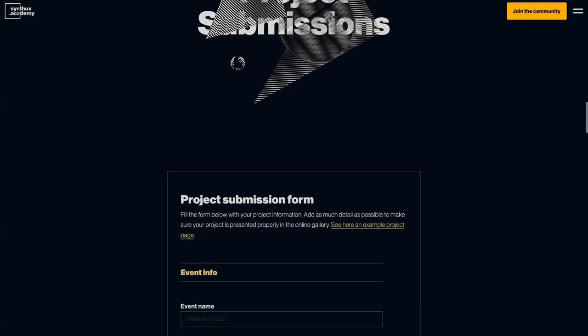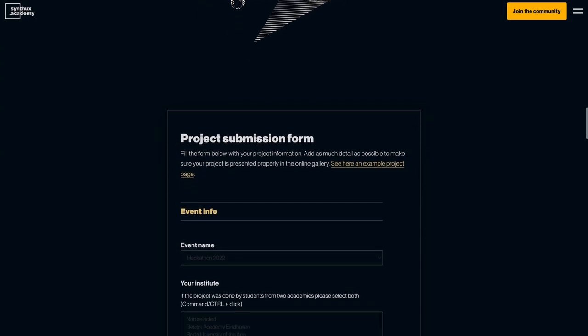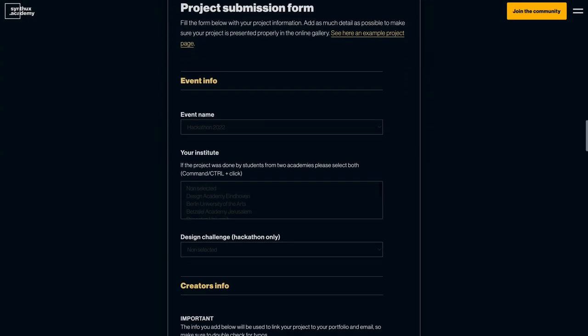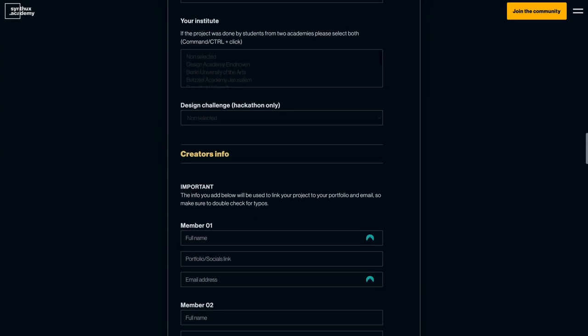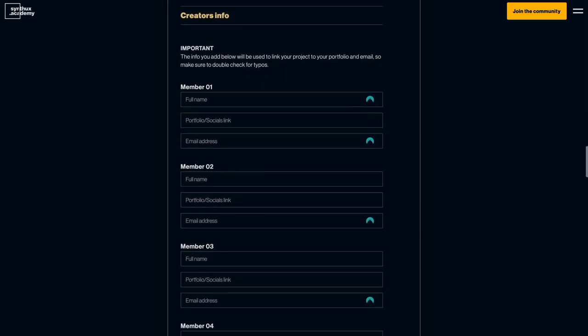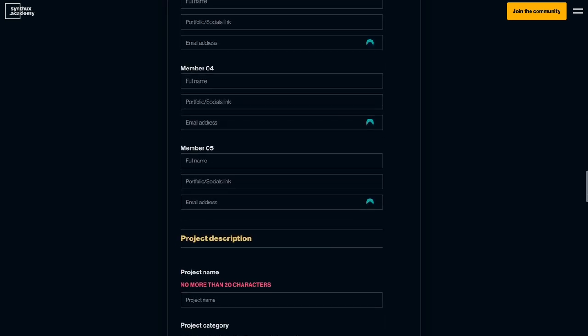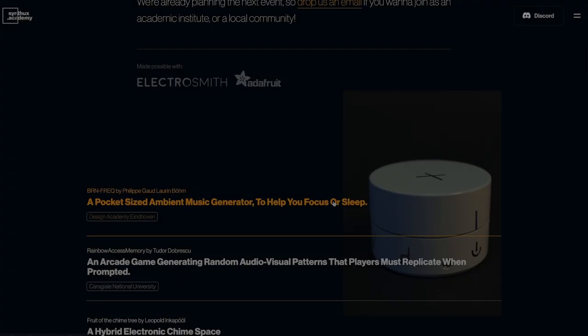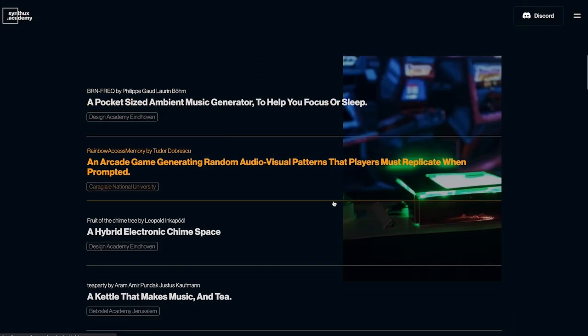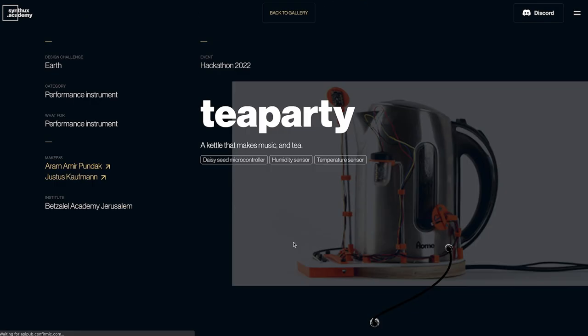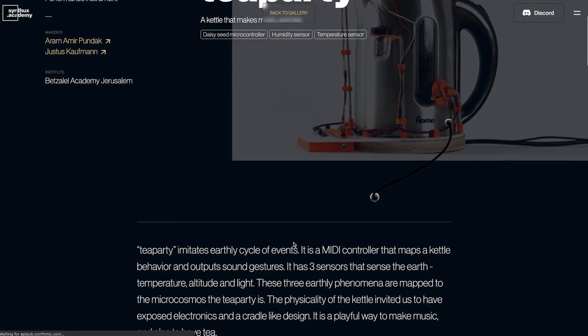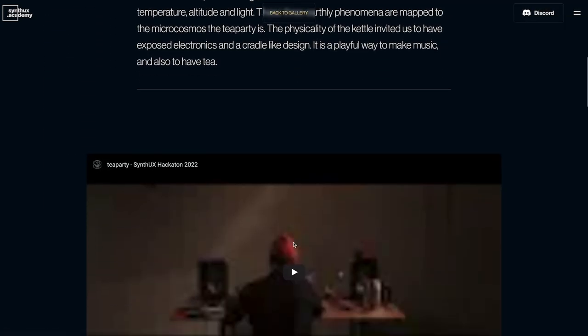When you're done with your project and you want to submit it, make sure to scroll down on this page. You're going to see a form where you can fill in all the information. This form will go to the database and generate the page in the gallery for your project.